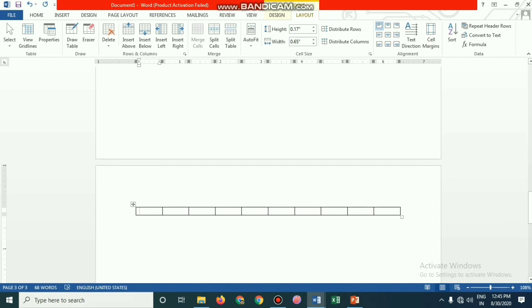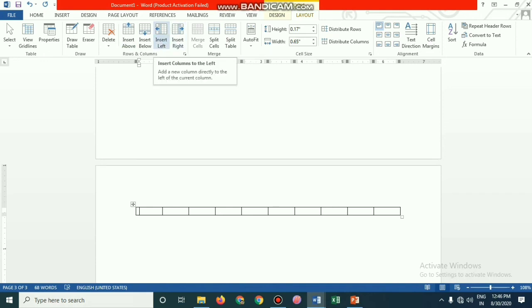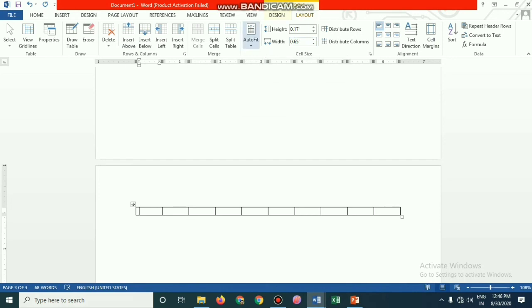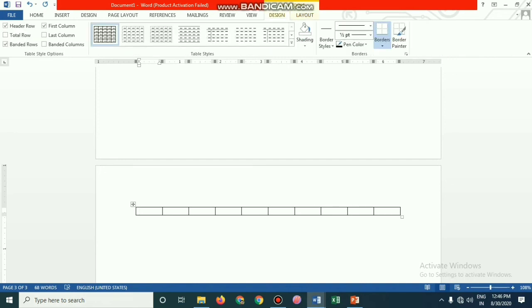Tables have two things: rows and columns. We have inserted a table with one row and 10 columns. Under Layout in Table Tools you have: merge cells, split cells, insert above, insert below, insert left, insert right, delete cells, delete columns, delete rows, delete table, view gridlines, properties, draw table, height, auto fit, and distribute rows. Table Tools Design and Layout are available only when the cursor is inside the table.